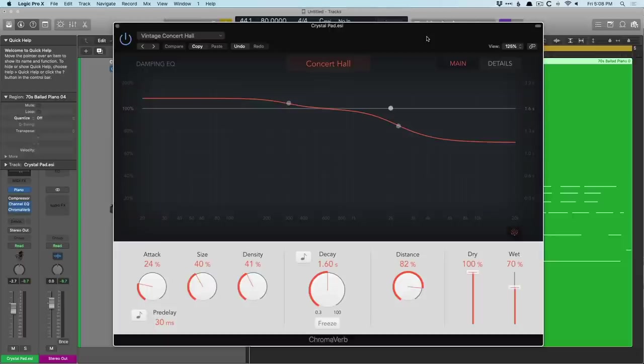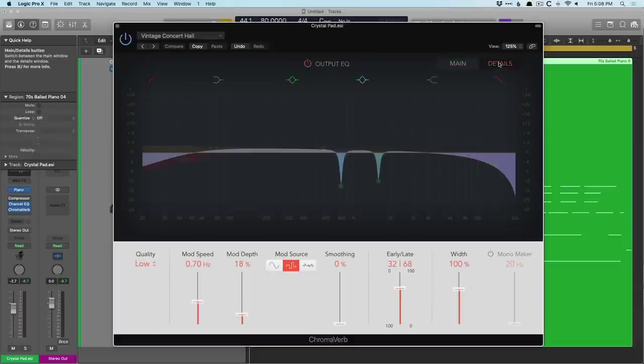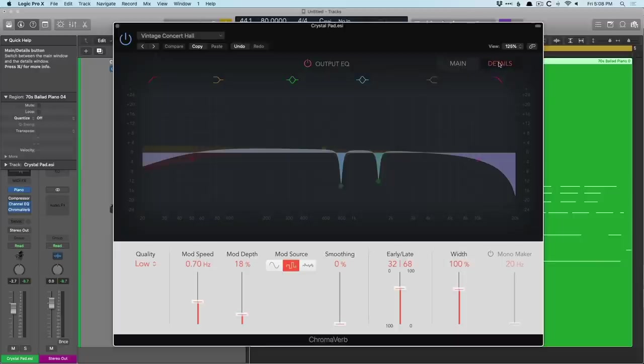And then we have so many controls. We have the usual suspects of attack, size of the space, density, decay. And then on the details page, we have an output EQ, so it's essentially a channel EQ for the reverb itself, followed by different shades of quality of our reverb, modulation, early to late reflections, and even managing the stereo width of the reverb itself.